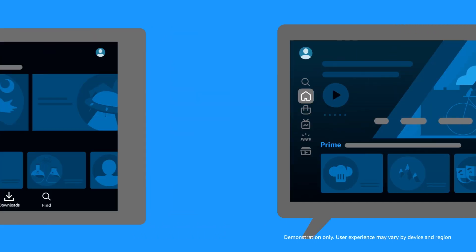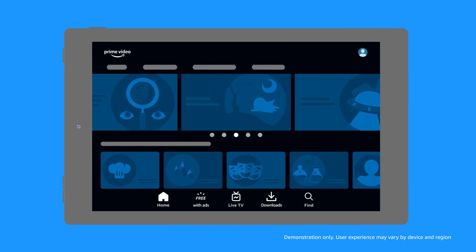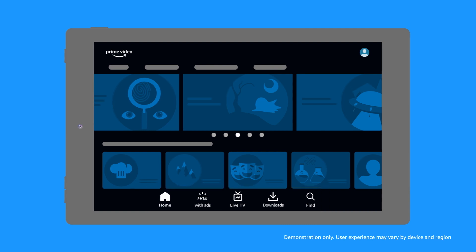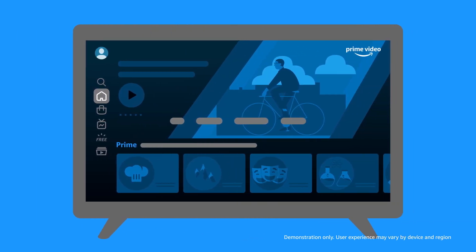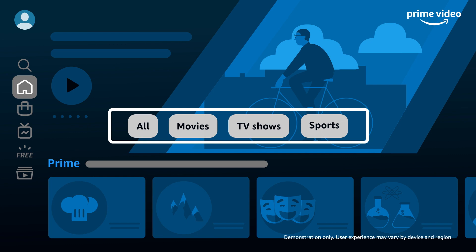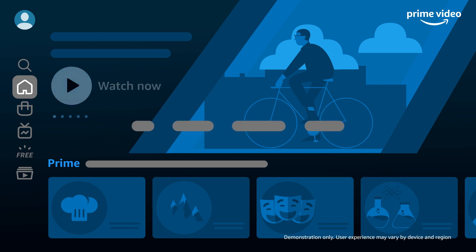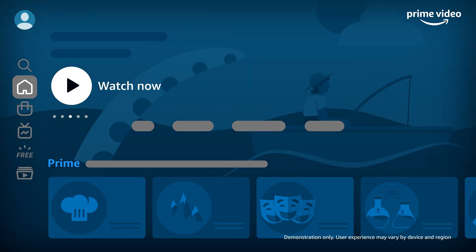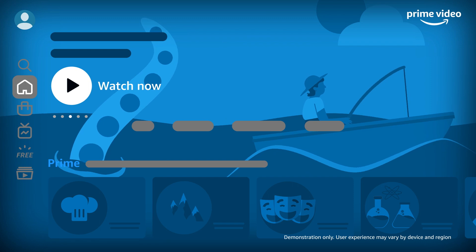On mobile devices, the navigation menu is at the bottom. The Prime Video home screen lets you browse all movies, TV shows, and sports. Featured videos or channels appear at the top of the Home, Store, and other pages.